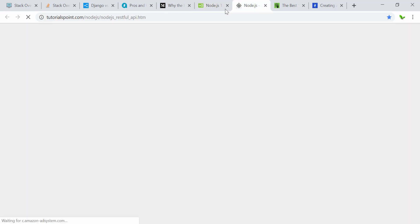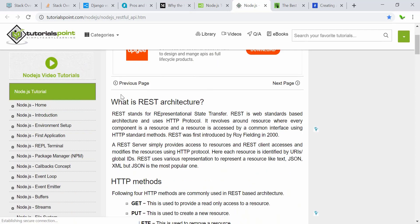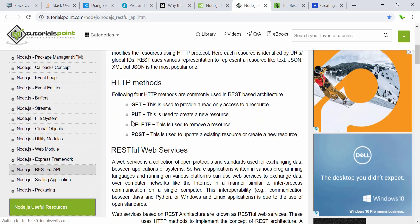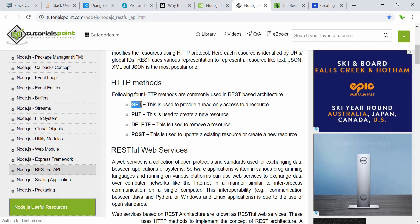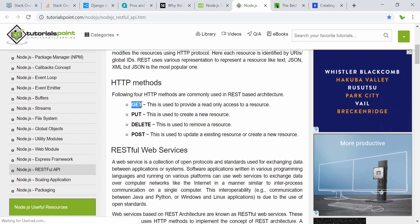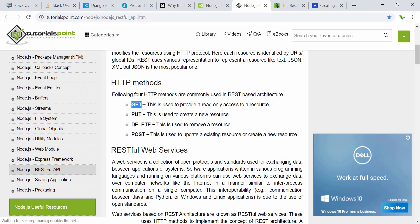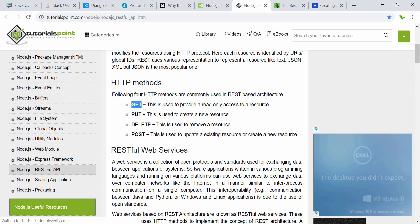Another tutorial explains what REST is and why you would use it. REST allows you to build an application handling user information — like username, date of birth, or password — or any information you want to store, delete, update, or read from an API or database.